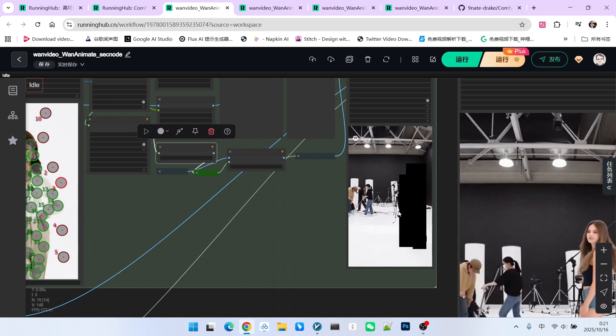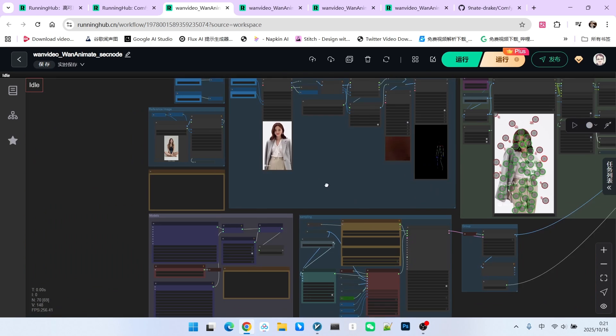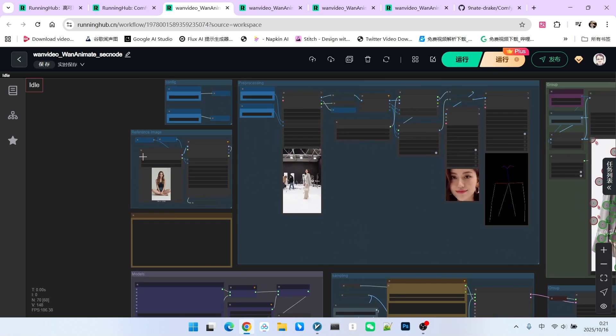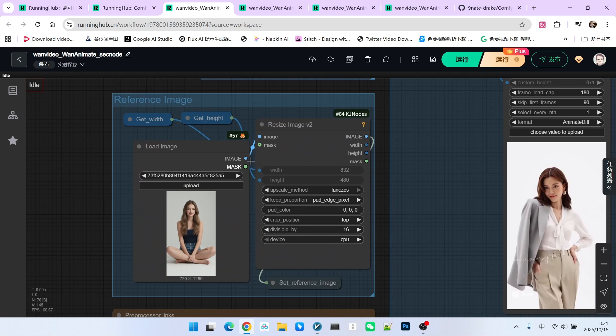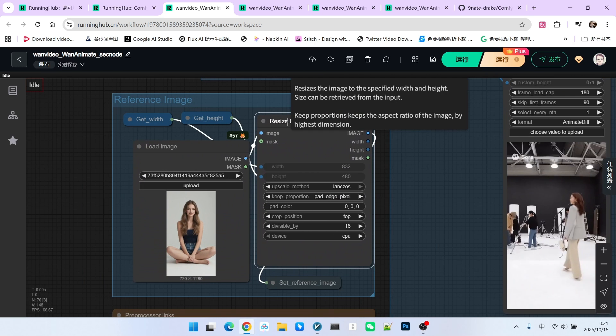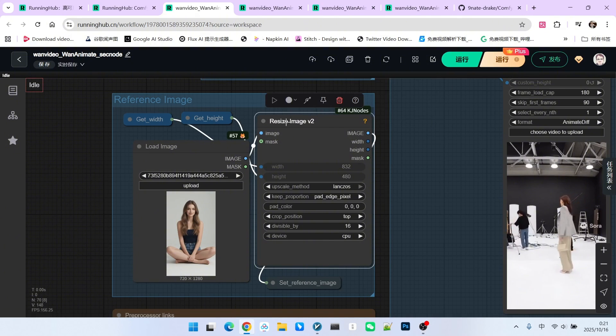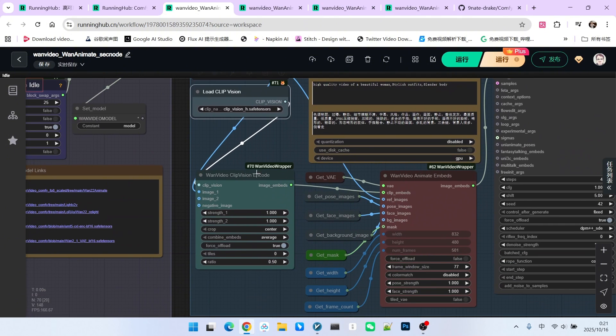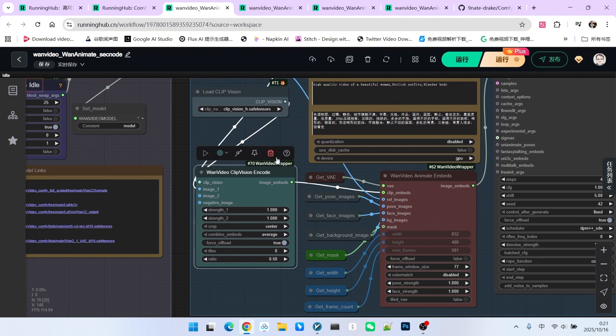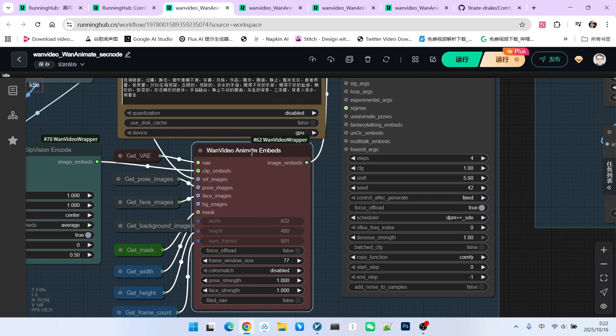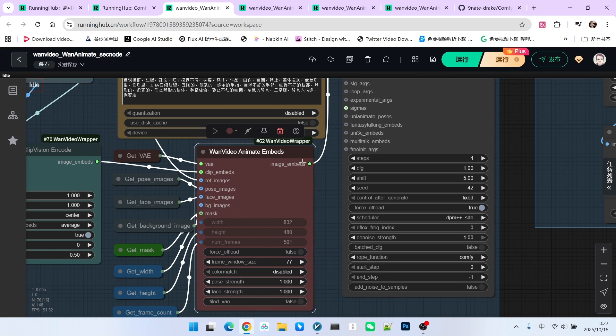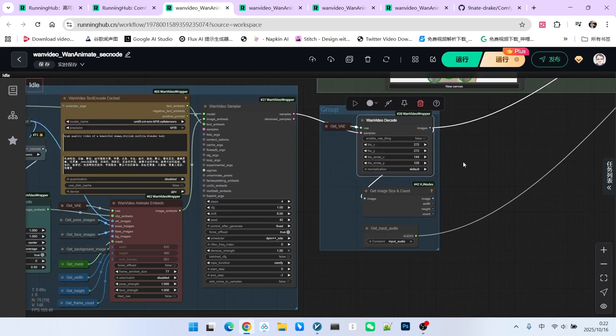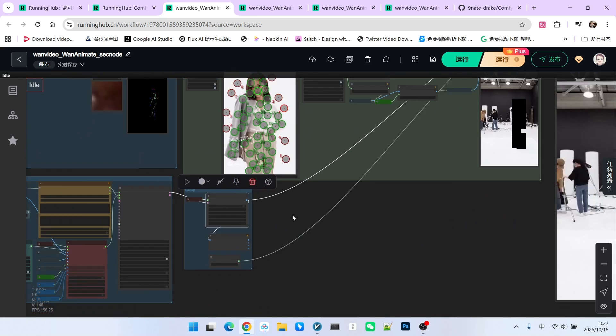Take a look, the overall result is quite accurate. Then we move to the most critical part of our entire workflow. First, we need to load a reference image. I resized it, then we use a visual model to encode it. We then use the WAN video encoder. After passing through this node, it generates the image vector needed for our sampling. After our sampling and decoding, we will get the final effect.